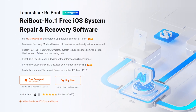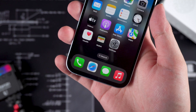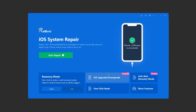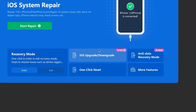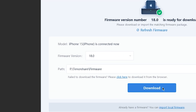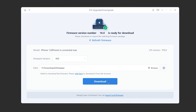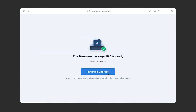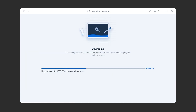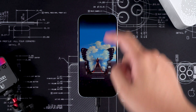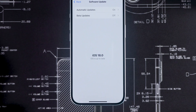You can download it from the link in the video description, then connect your iPhone to your PC or Mac. Install and launch Reboot, and here you'll see the feature for upgrading or downgrading iOS. Select it and click on the Upgrade option. Reboot will match the latest firmware, so during this process you can upgrade your iPhone to the latest iOS 18. Once done, click the Initiating Upgrade option. The process is quick, and you just need to be patient for a while. Then you'll see that your phone has been upgraded to iOS 18. It's that simple.